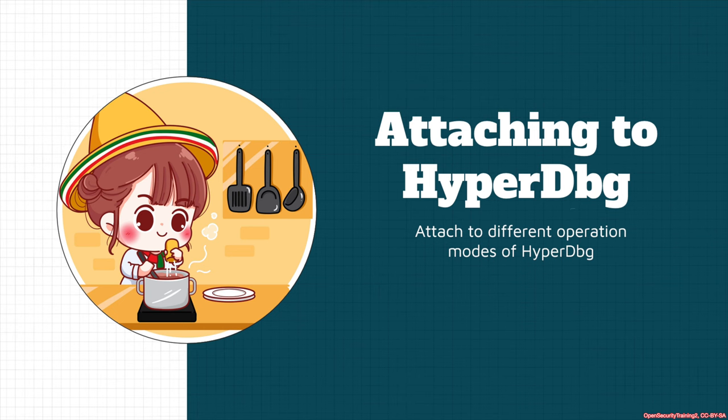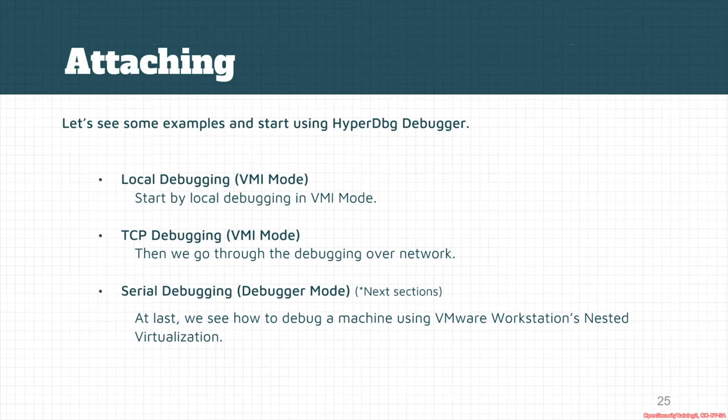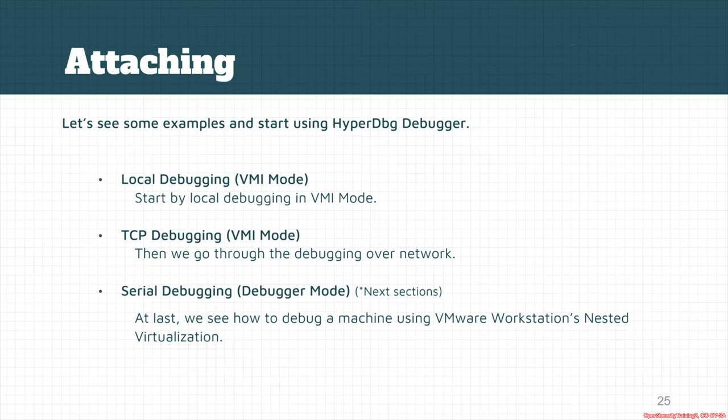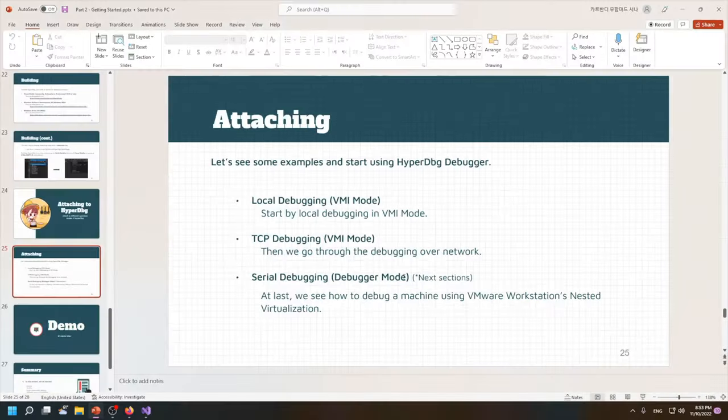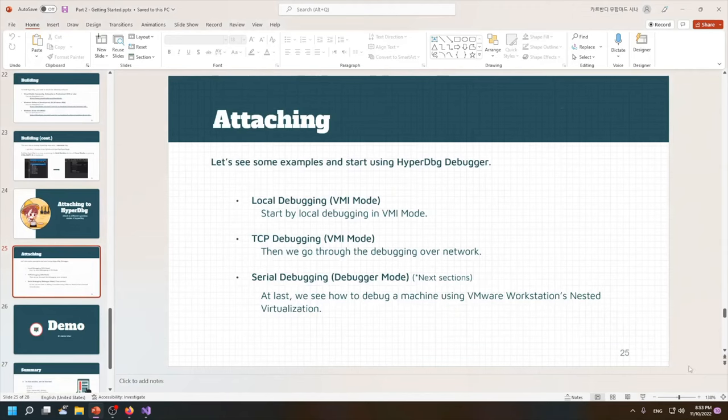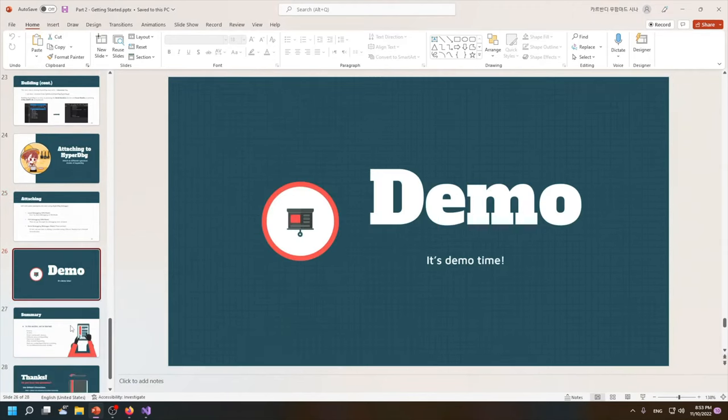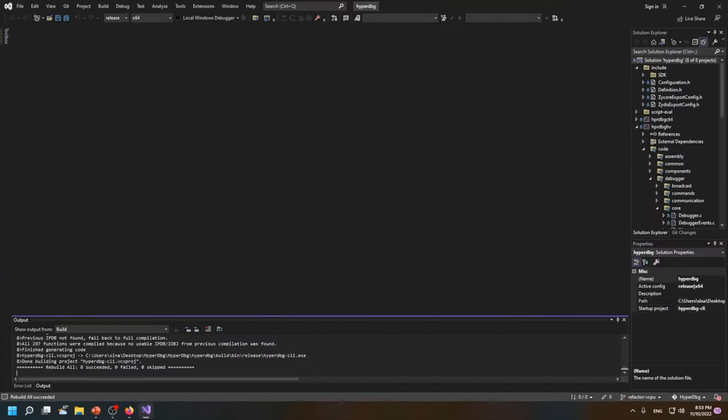As you saw in the previous slides, we want to create a local debugging environment, or we can also make a TCP connection, VMI mode, or we can make a serial debugging. But for now, it's also possible to use it in my current machine. I will go to the HyperDbg file.